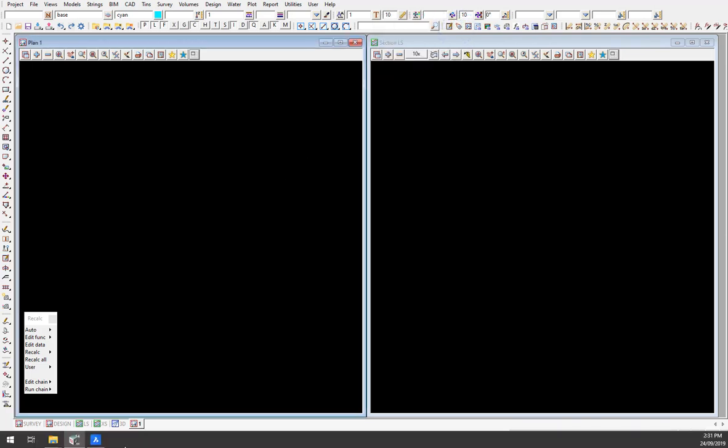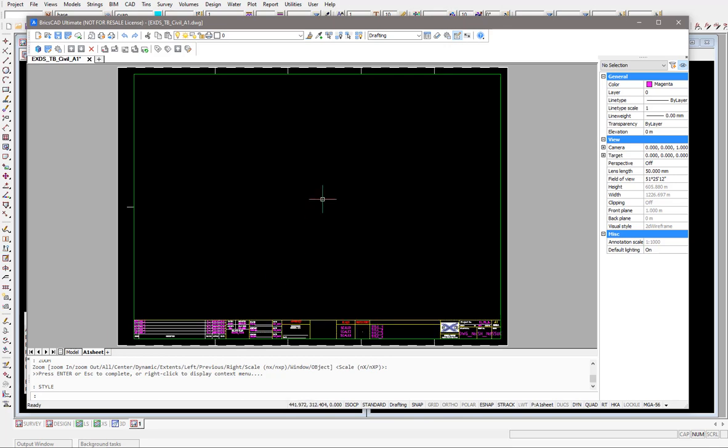This does arise occasionally, basically because of bringing in title sheets from CAD and trying to match those in 12D, where 12D might not actually have some of those text fonts.